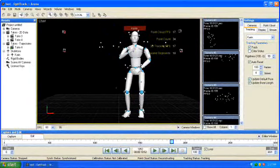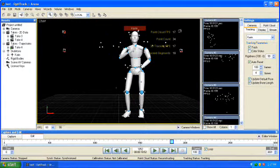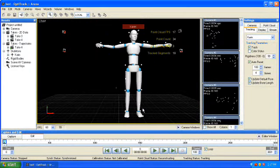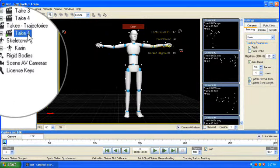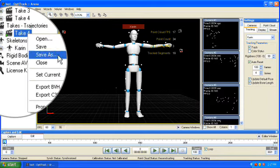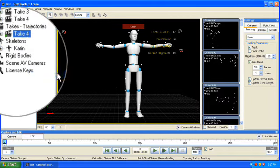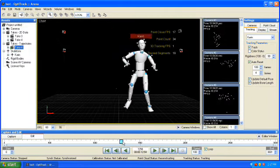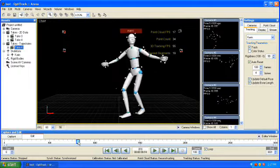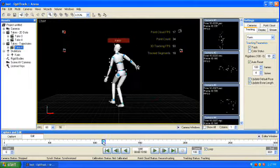Your take will now appear in the Trajectorize Takes section of the Asset Manager. Right-click the take and choose Set Current. Your data is ready to export and you can now freely scrub the data in the edit timeline.